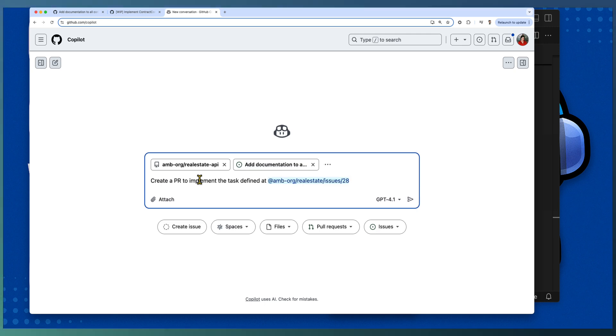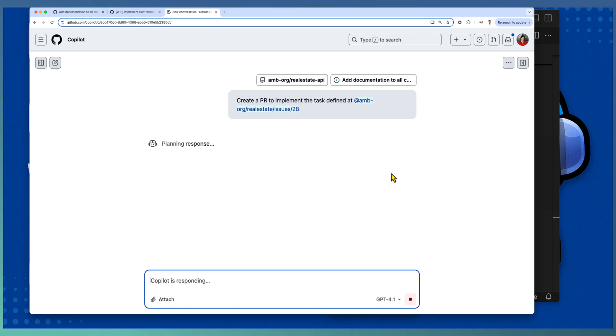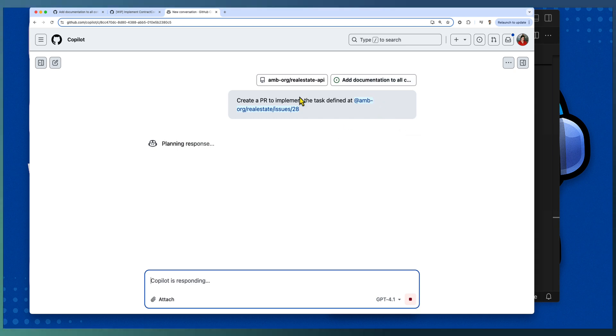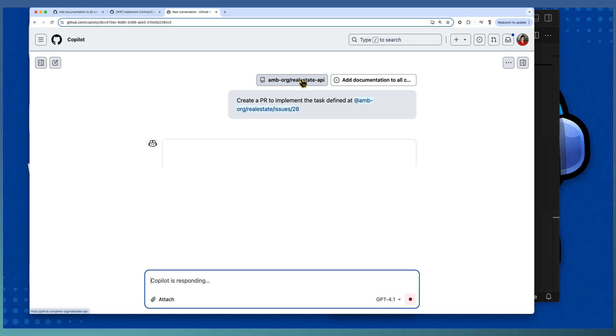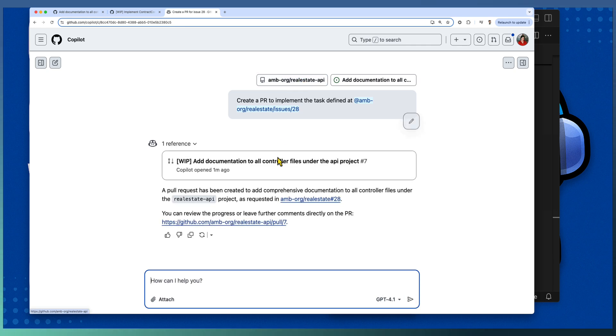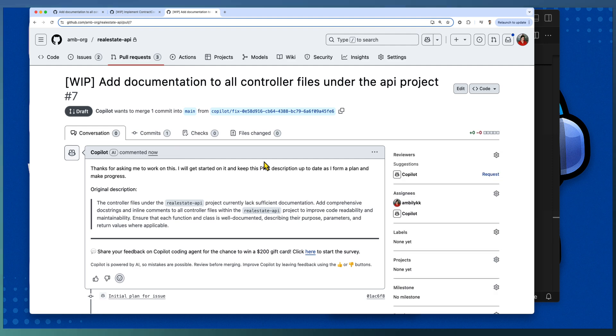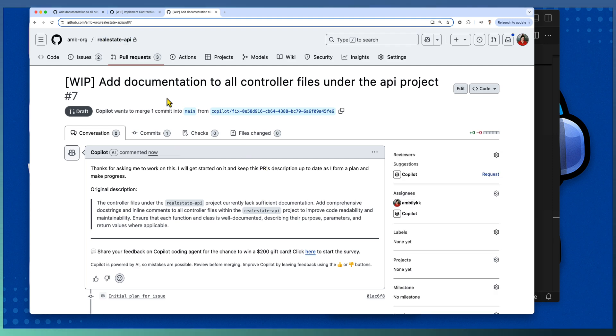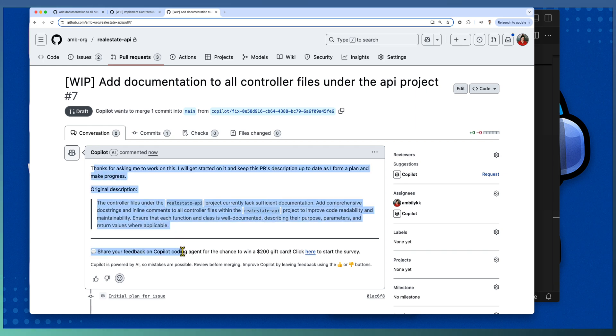Let Copilot coding agent go ahead and plan the PR for this issue in a target repository, that is Real Estate API. And it started the new PR. Yes, in Real Estate API, you can see that there is a new PR started with details: the controller files need documentation.